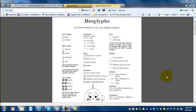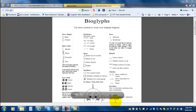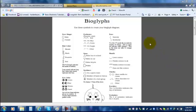In this video I'm going to show you how to create a bioglyph using this key and Microsoft Paint 2010. A bioglyph is a picture that is going to tell some information about you.